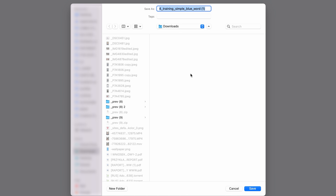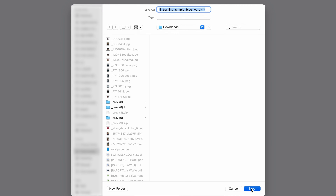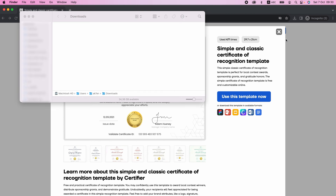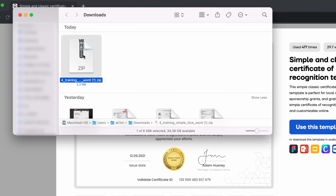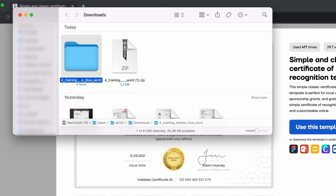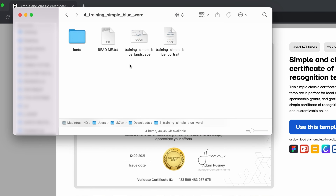Certifier offers us a zip file to download. I'm going to click Save, then click on the zip file. First, you have to unzip it — just double click on it and the zip folder will transform into a normal folder. Upon opening the folder, you will see four different elements: a fonts folder, a readme, and two certificates available in Word format — one landscape and one portrait.